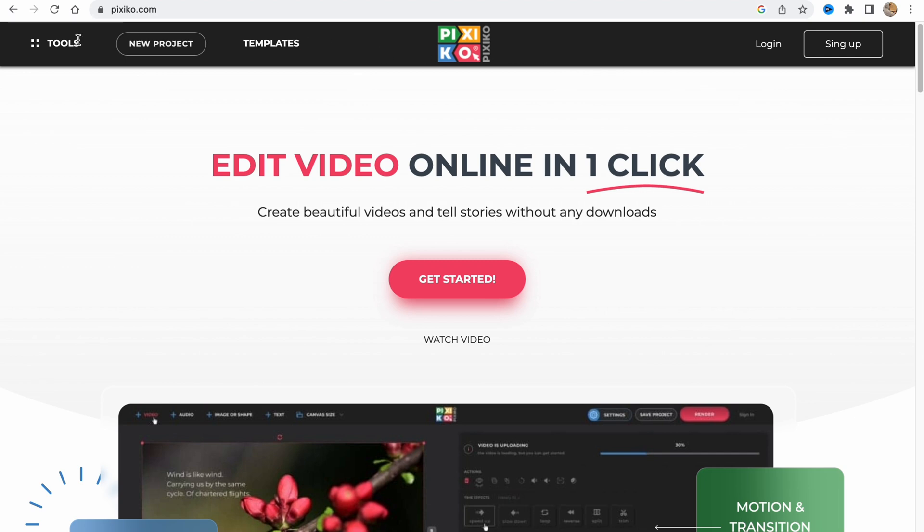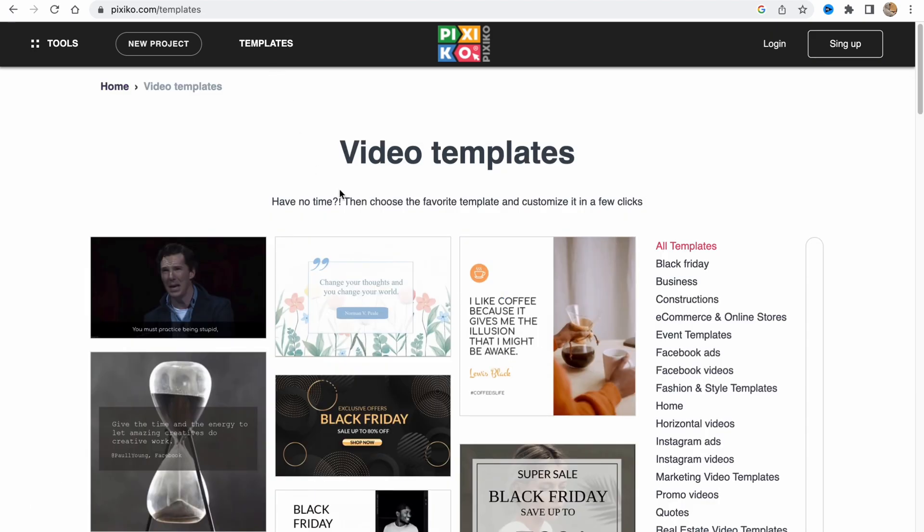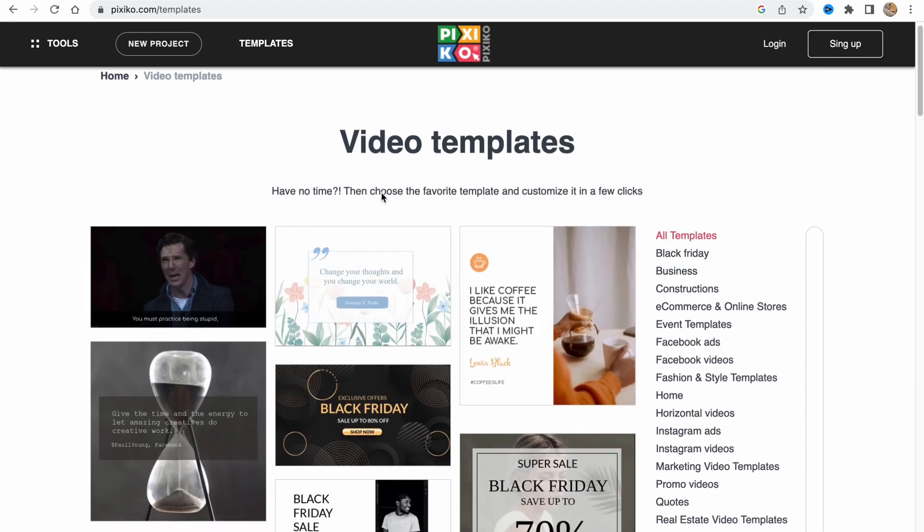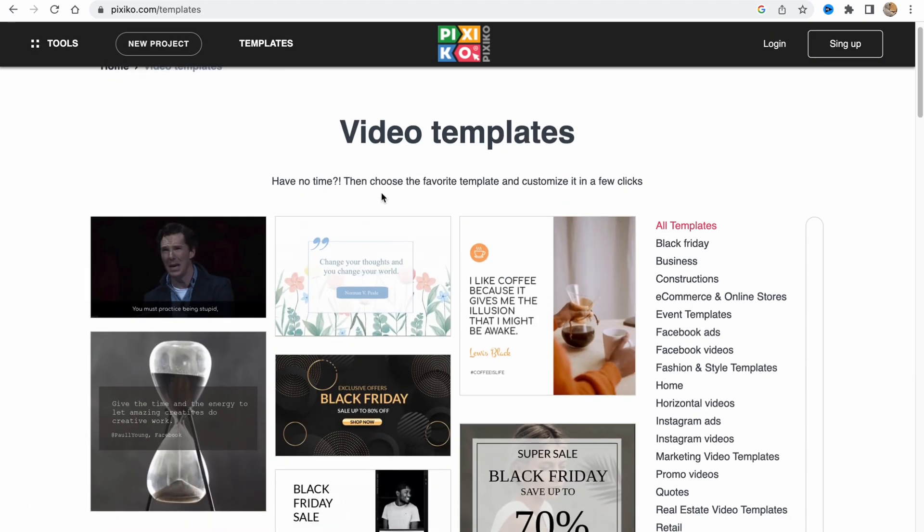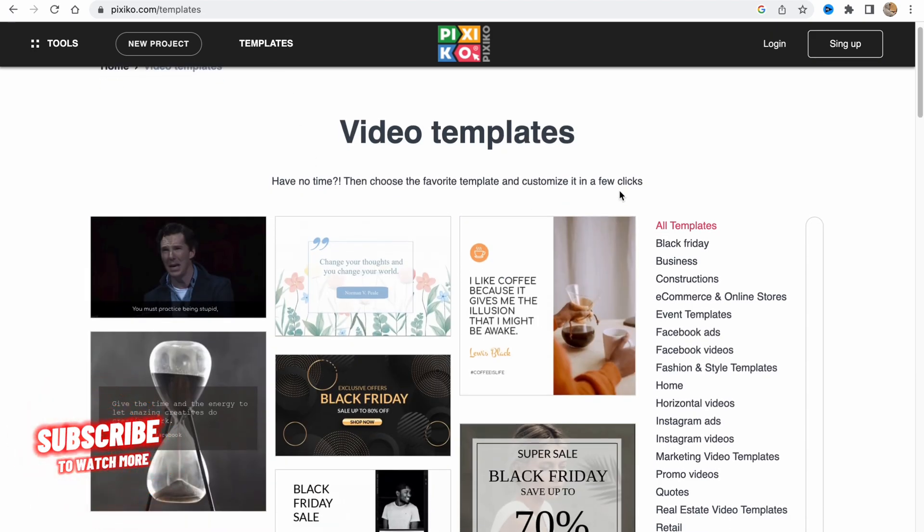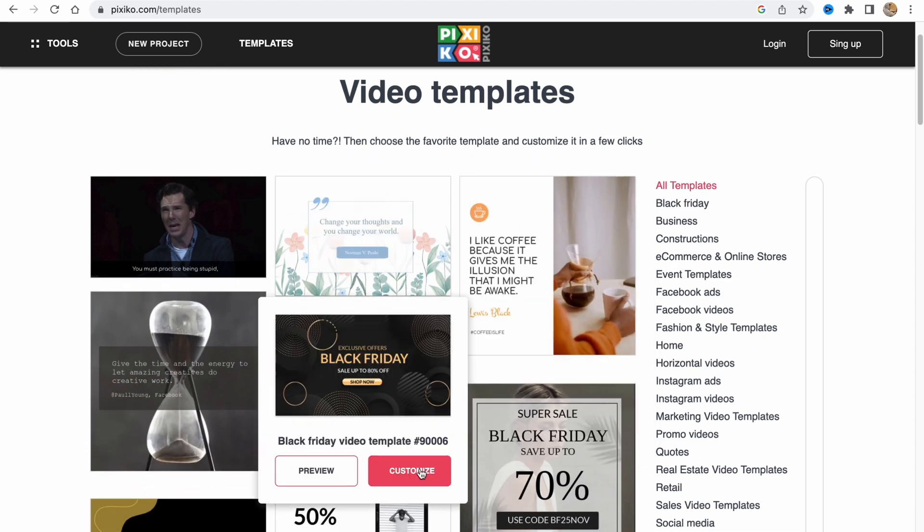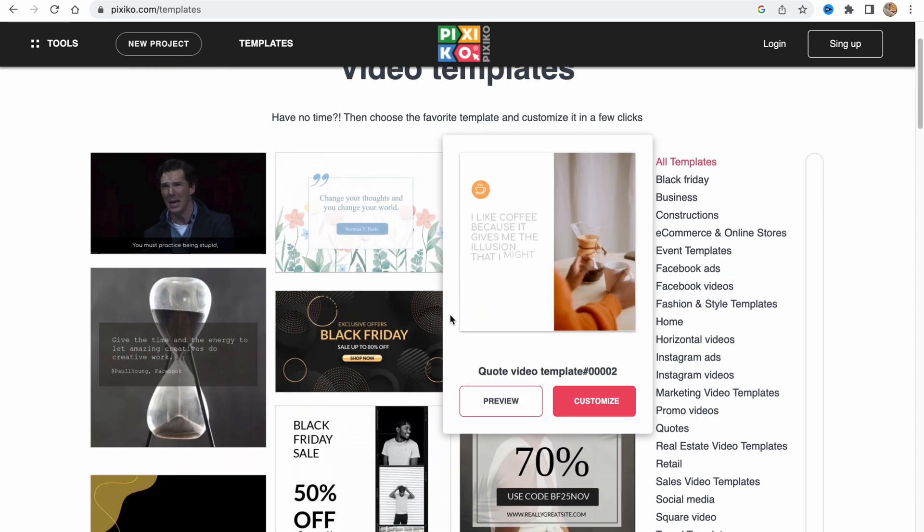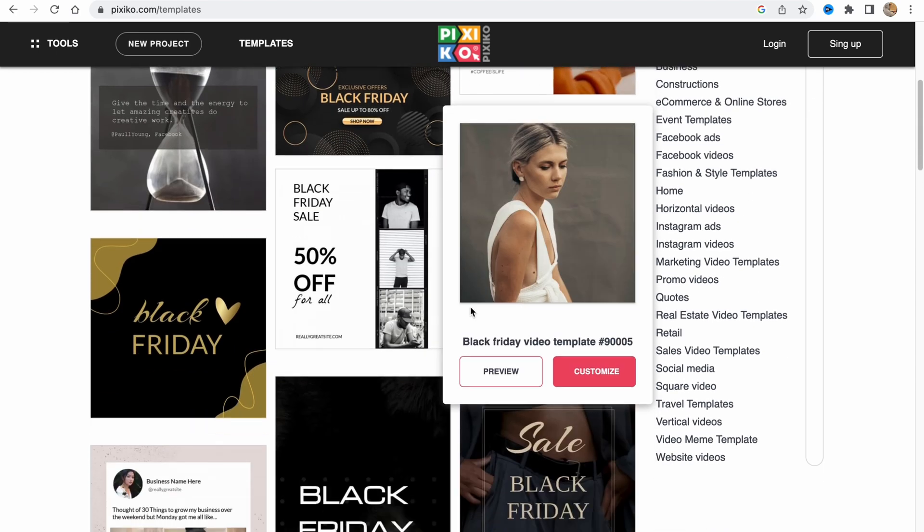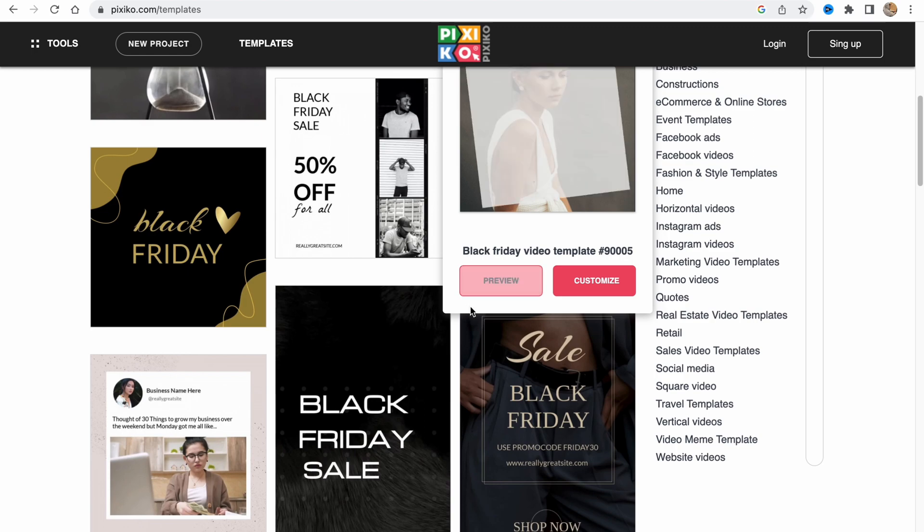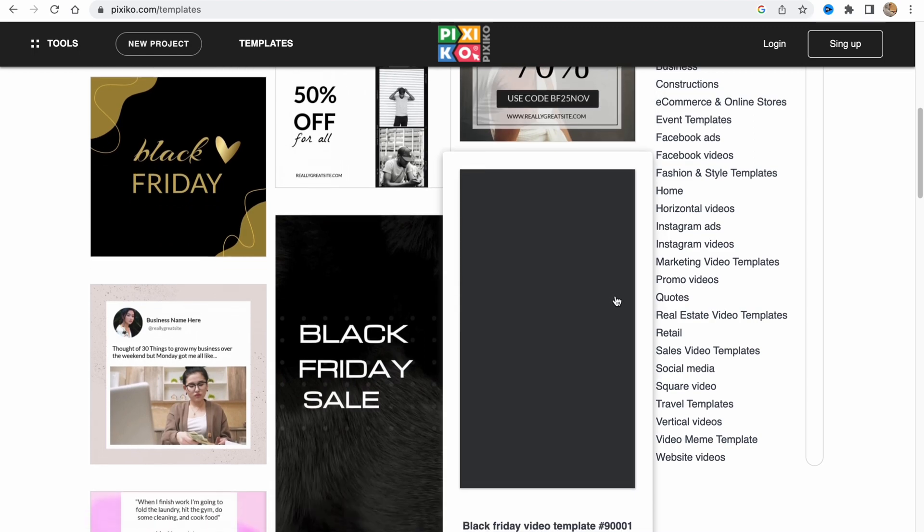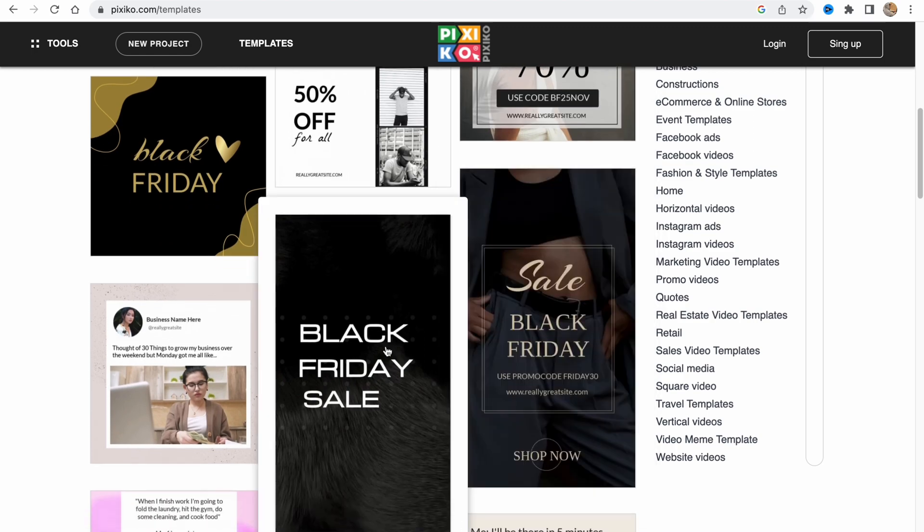At the top of the screen we have two options: new project and templates. This provides us the opportunity to create our videos not from scratch - we can also use some of the templates and then just customize them in a few clicks.